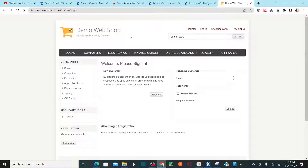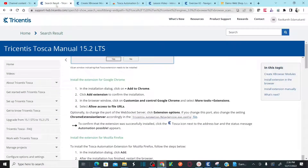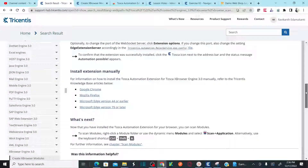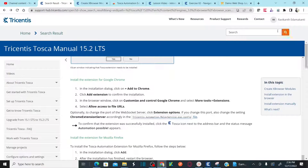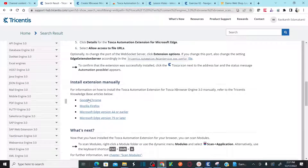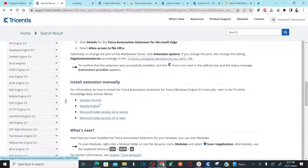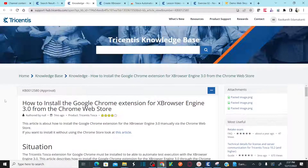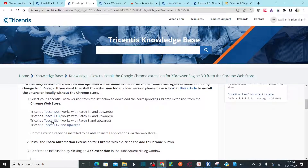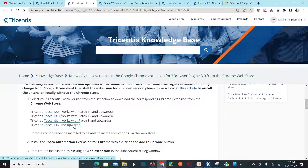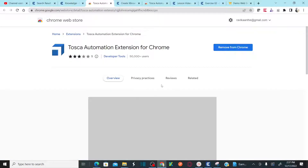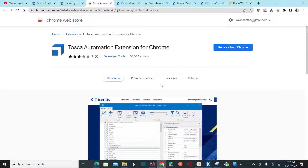Now, how can we install the Tosca Automation Extension in Chrome? Follow the link provided. Go down and click on Google Chrome. This will take you to the Chrome Web Store. Our version is Tosca 16, so I'd use Tricentis Tosca 13.2 and upwards. Click on that link and it takes you directly to the Chrome Web Store. You can also go to the Chrome Web Store and search for the Tosca Automation Extension directly.